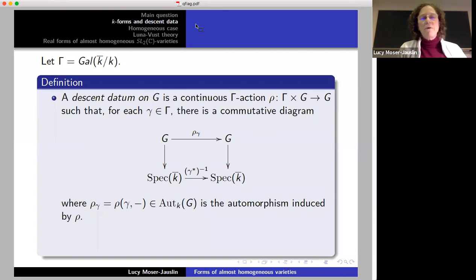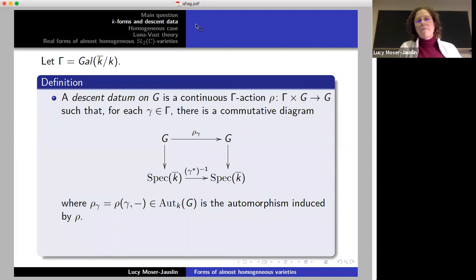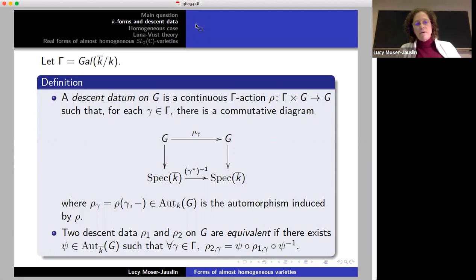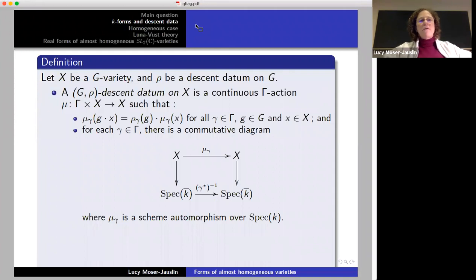This can also be described with descent data instead of forms. A descent datum on a group g is a continuous gamma action, where gamma is the Galois group — a gamma action on g such that the action of each element of gamma induces the given action on k-bar from the Galois action. Two descent data are equivalent if there's a k-bar group morphism psi which conjugates one descent datum to the other.